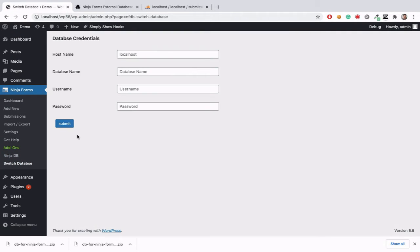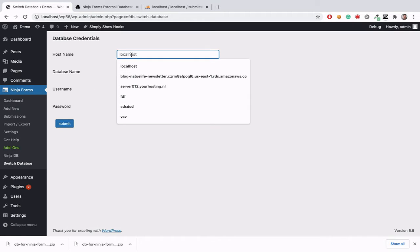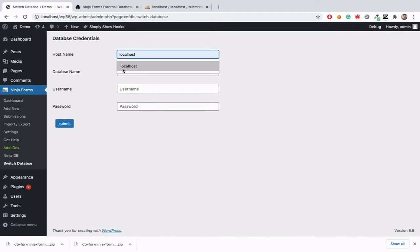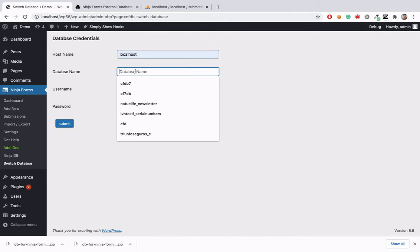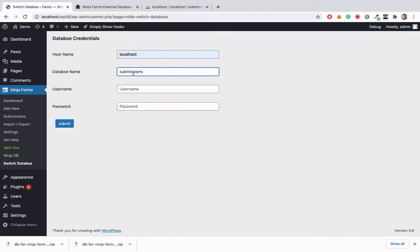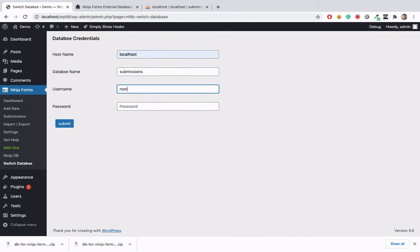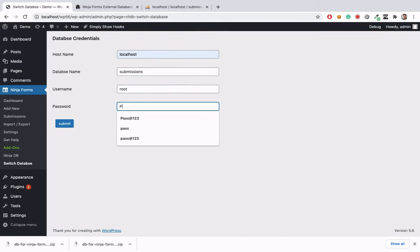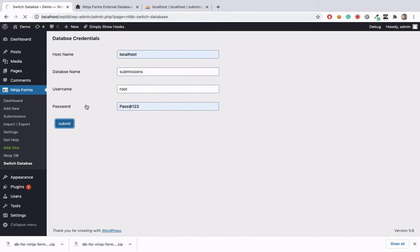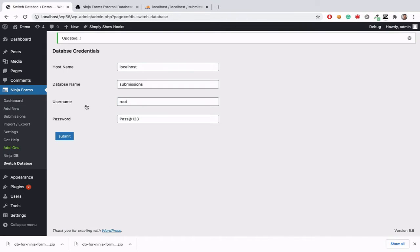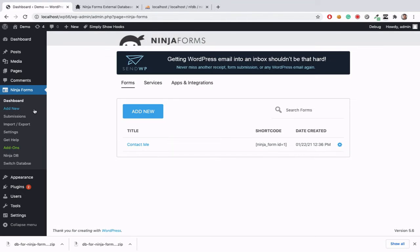We need to add the credentials in our ninja forms switch database section here. I am going to add host name as localhost. We can add IP address also, username and password, then submit it.